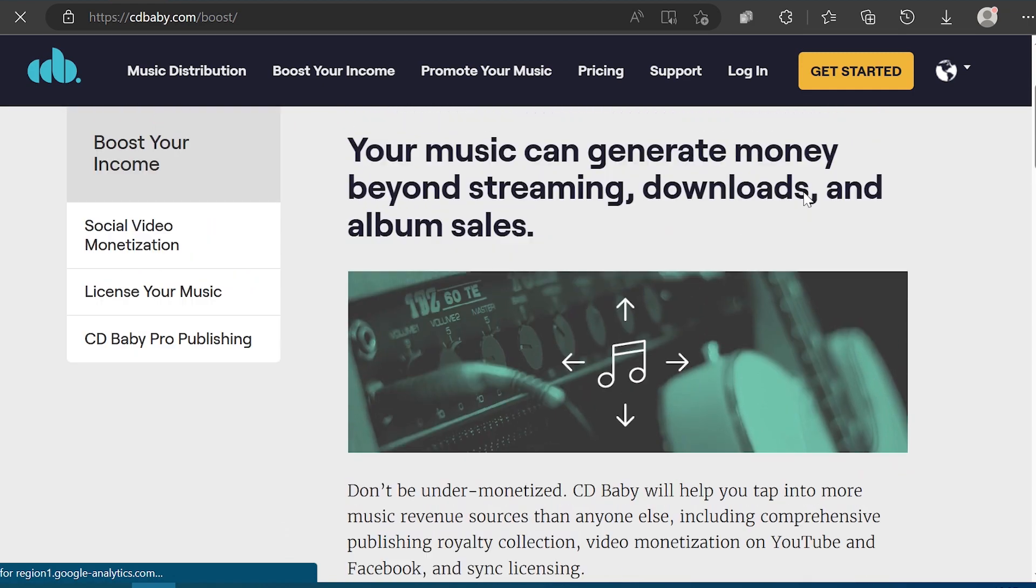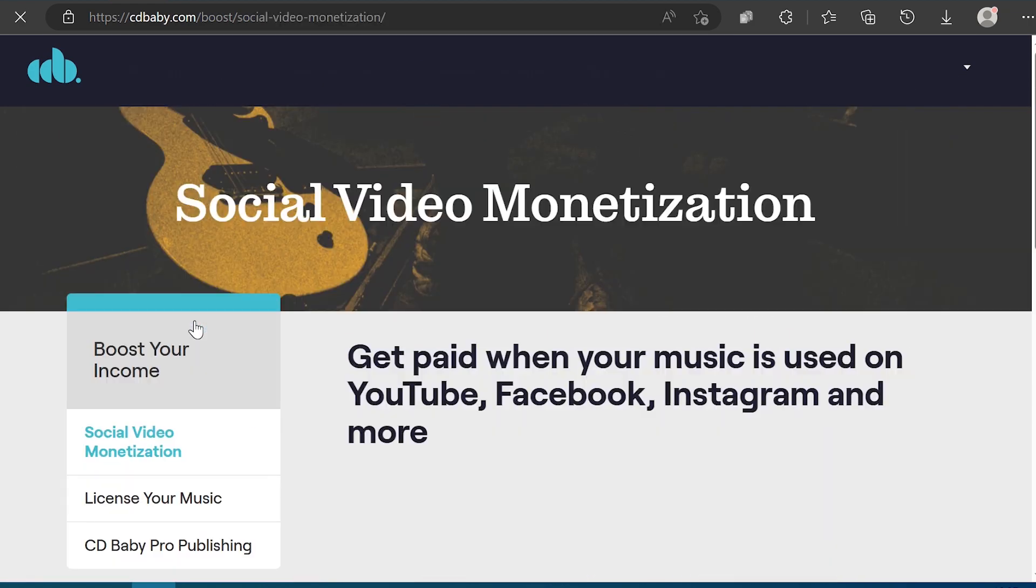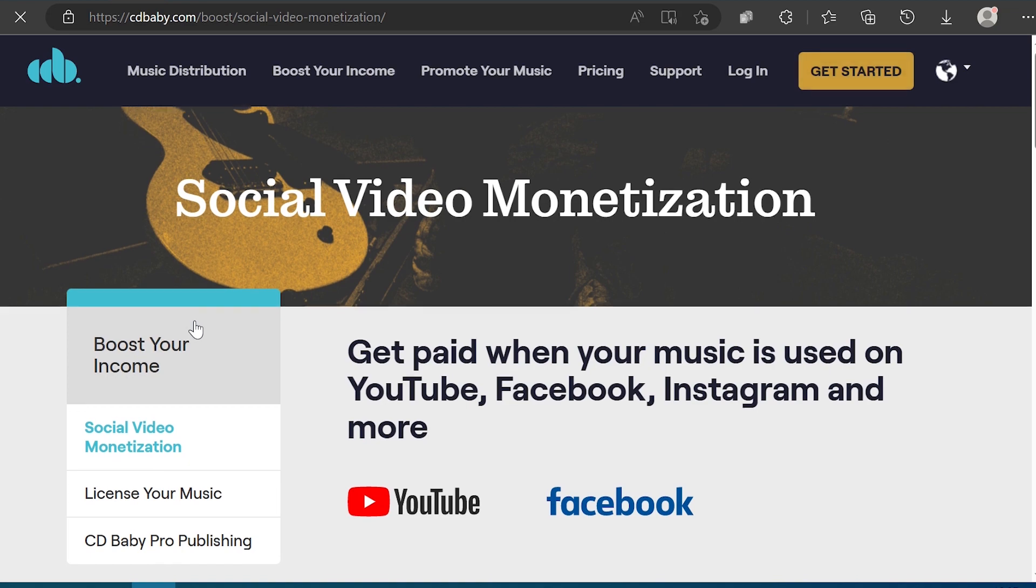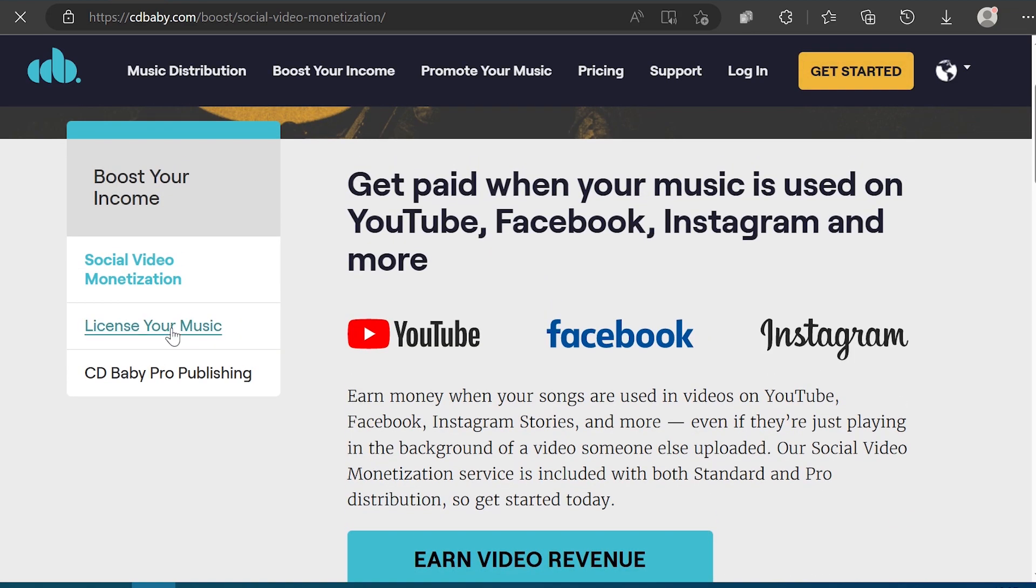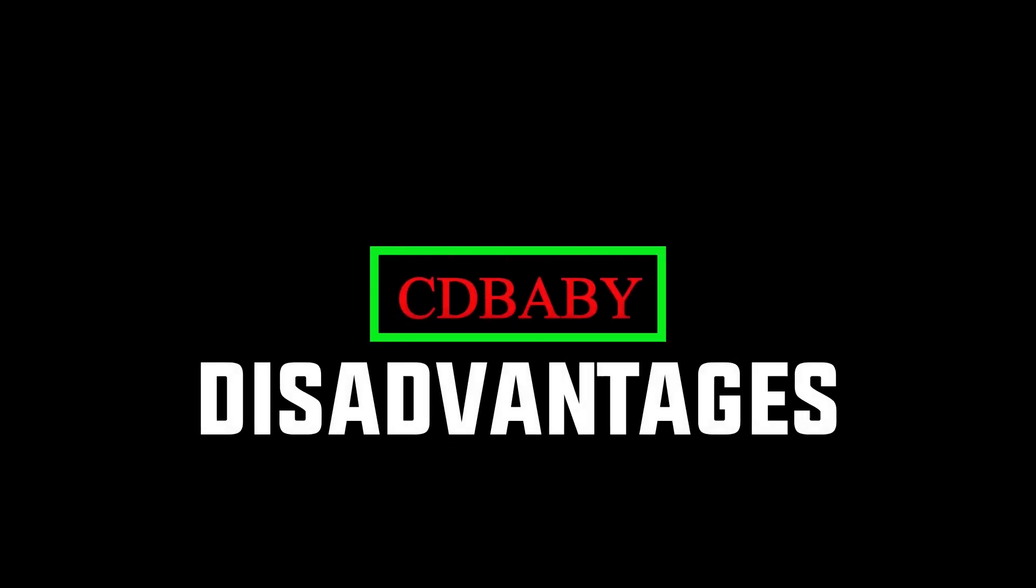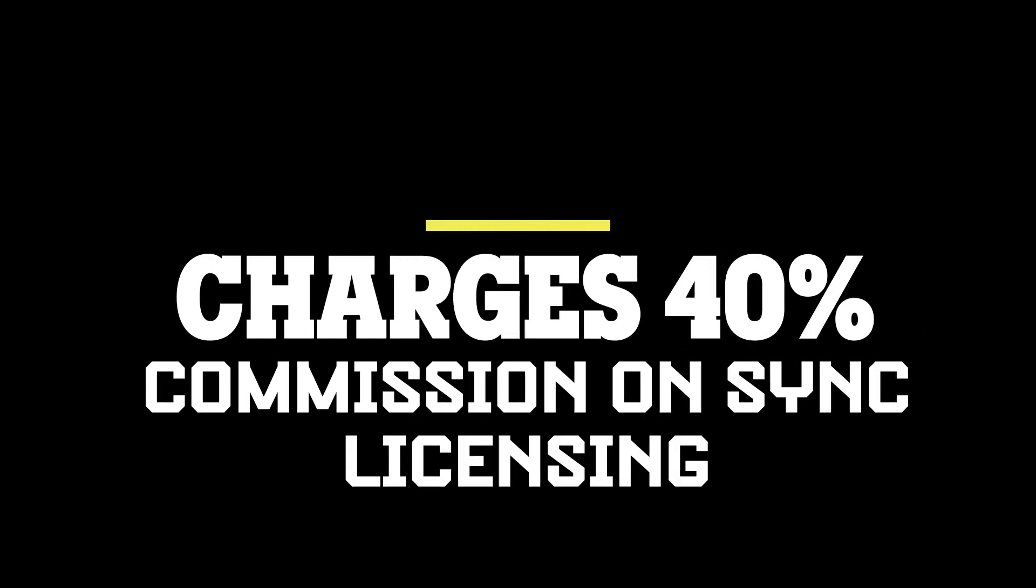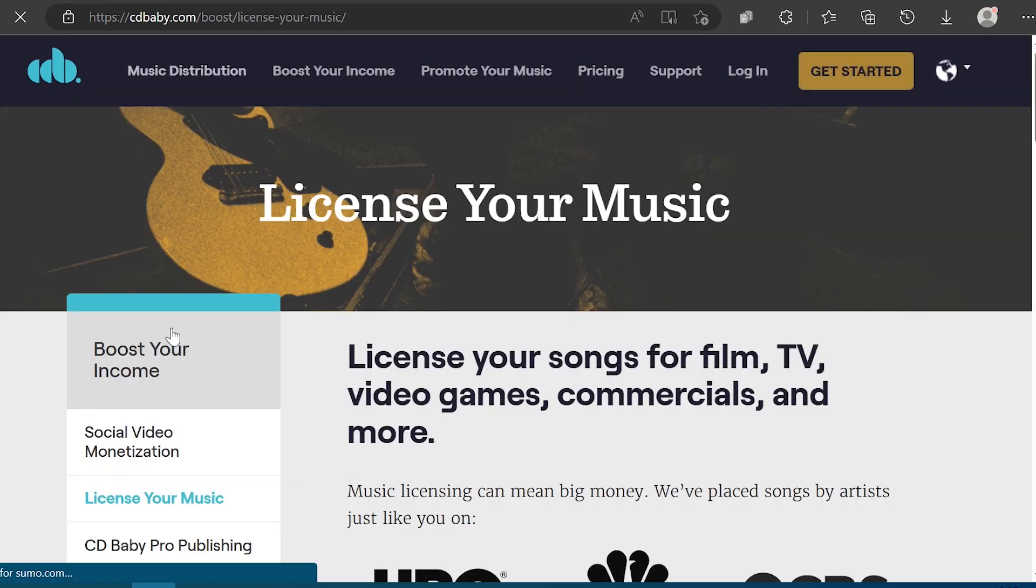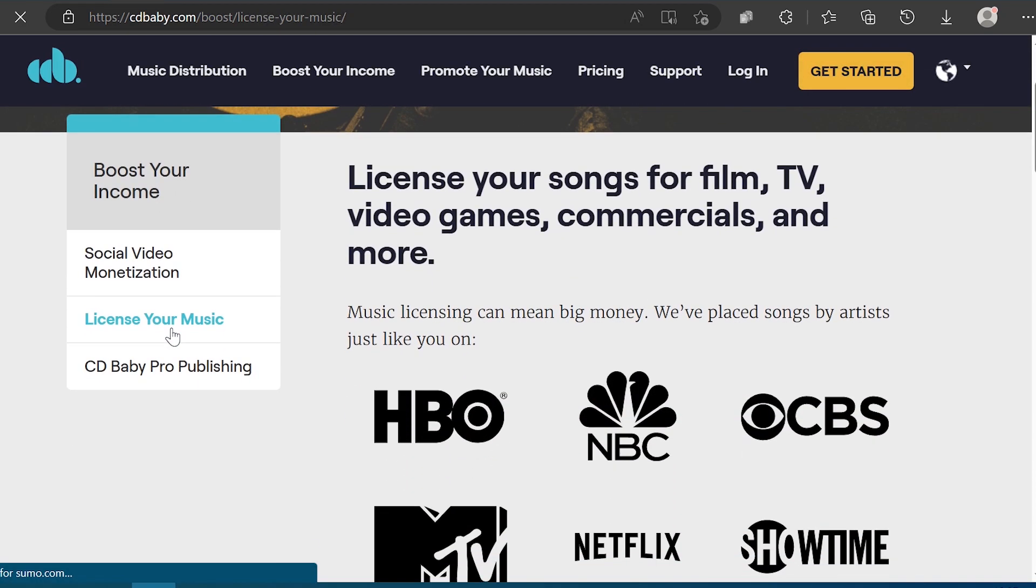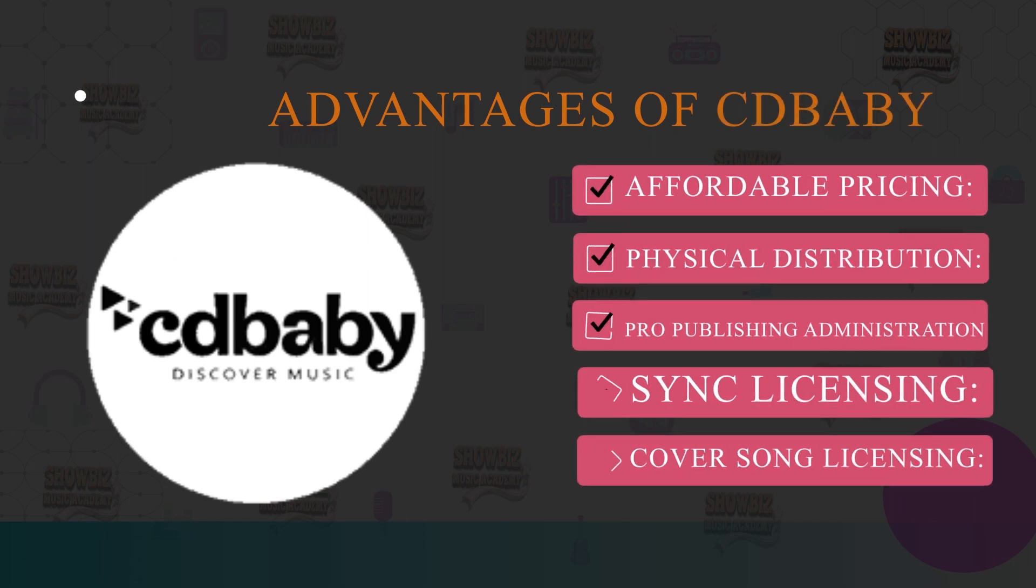The fourth is sync licensing. With the pro publishing feature, you will also have access to their sync licensing to potentially get your songs into advertising, movies and more. Cover song licensing. One of the cool features of CD Baby is that if you want to release your cover songs, they will help you get the license for just $14.99. Some of the disadvantages of using CD Baby. 9% commission. Unlike DistroKid and TuneCore, CD Baby doesn't let you keep 100% of your royalties. They take a 9% commission on everything you make.